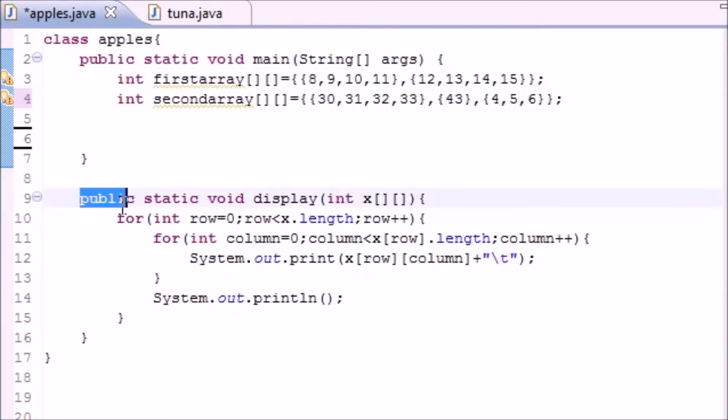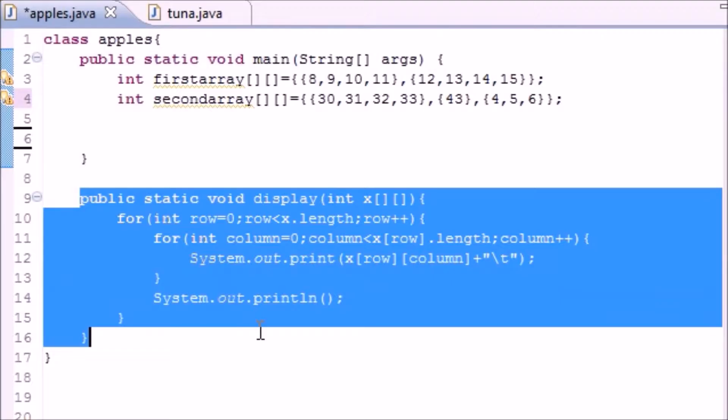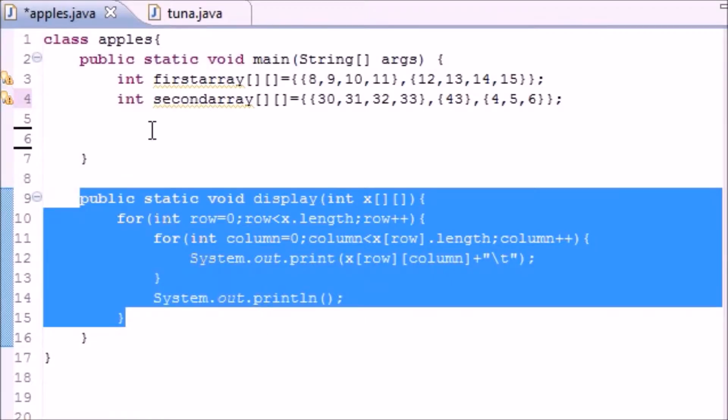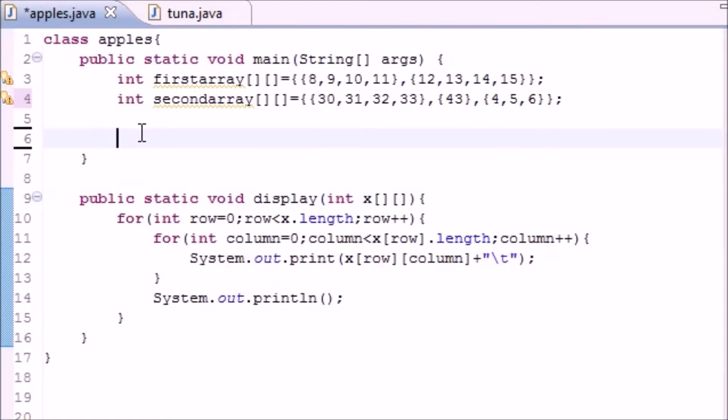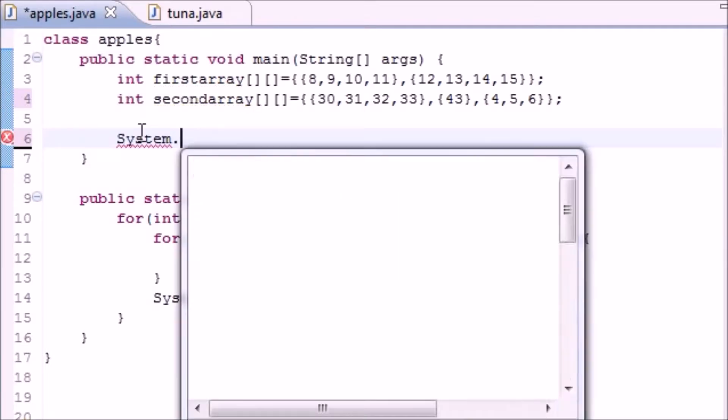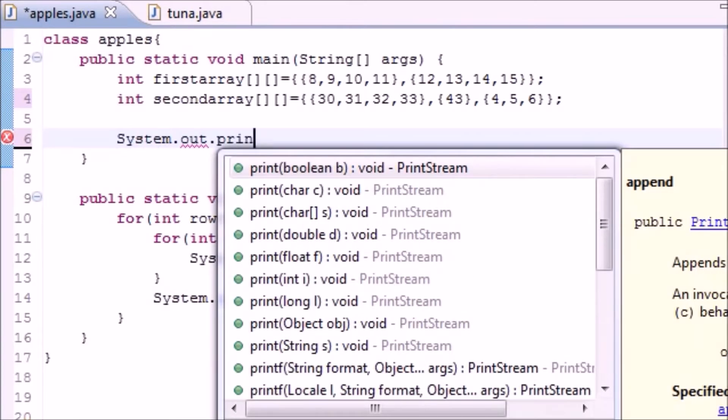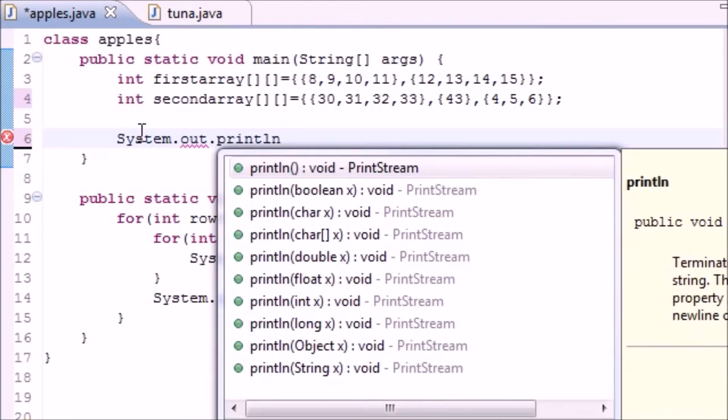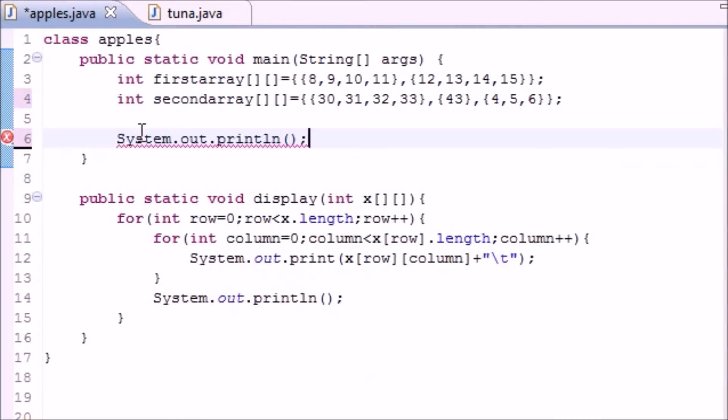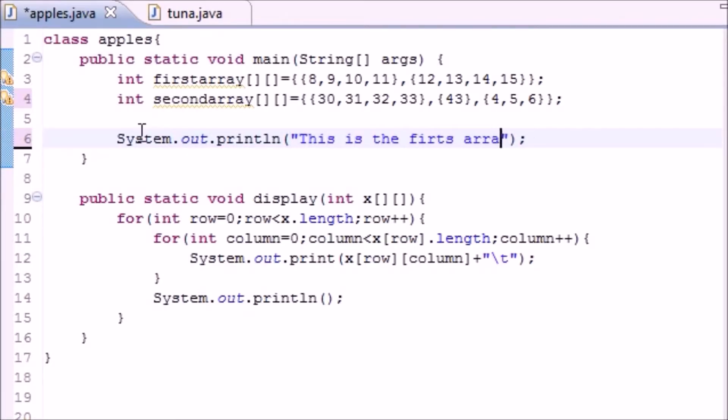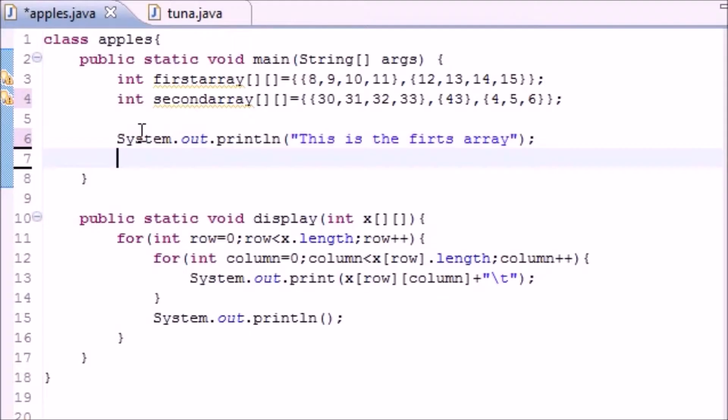So now I have arrays, a method to print out those arrays. Now let's actually call that method. So all we would do, let's make a print statement so we see what's going on. Print line and just put something like 'this is the first array.'